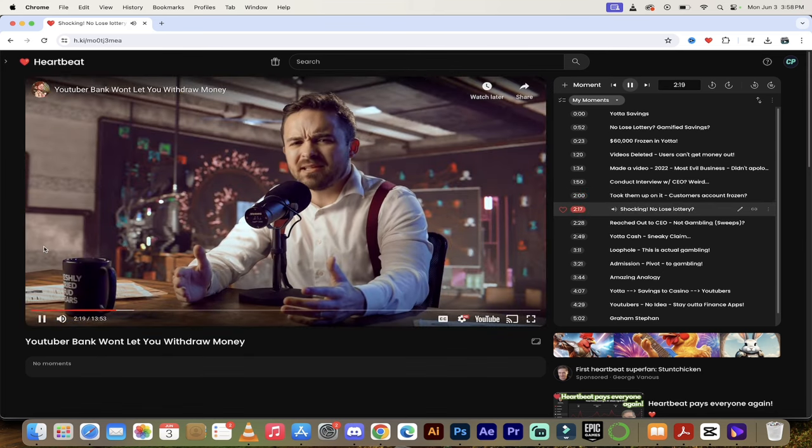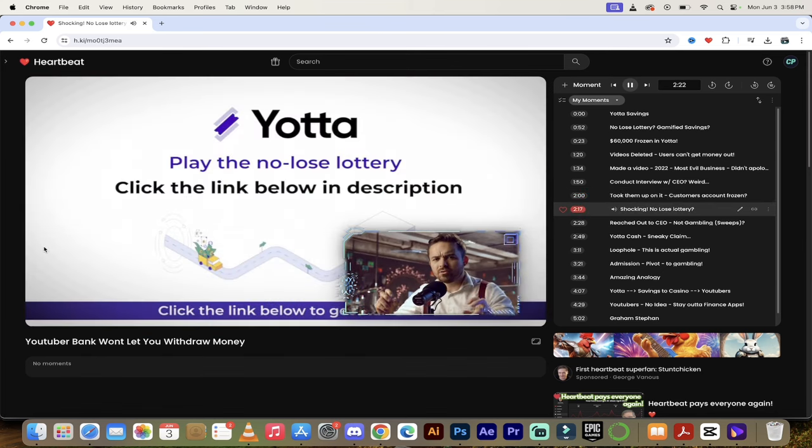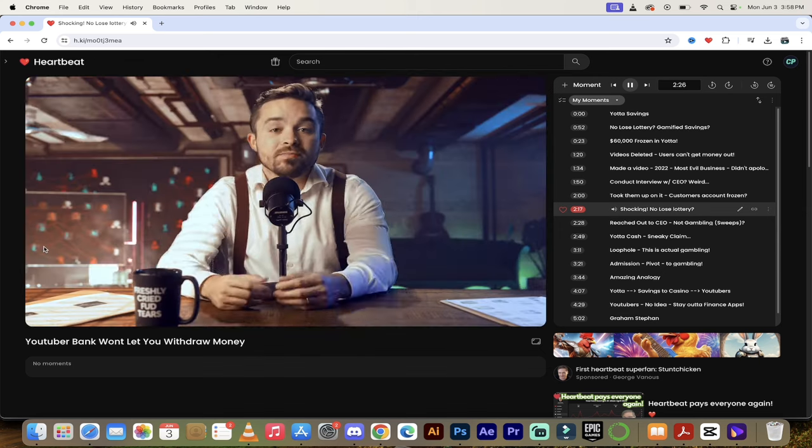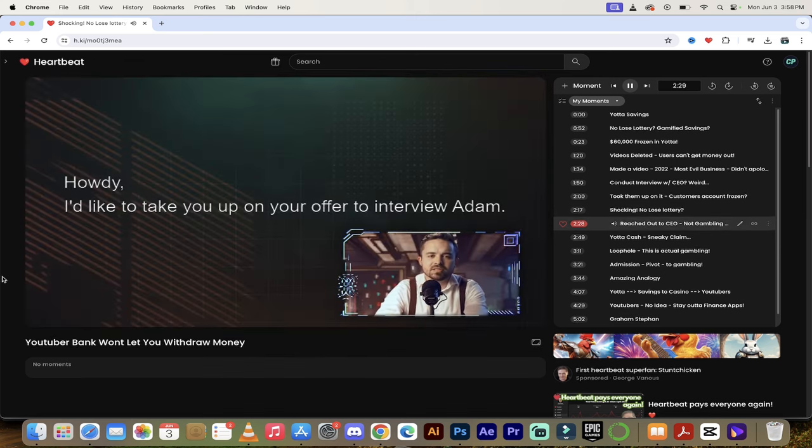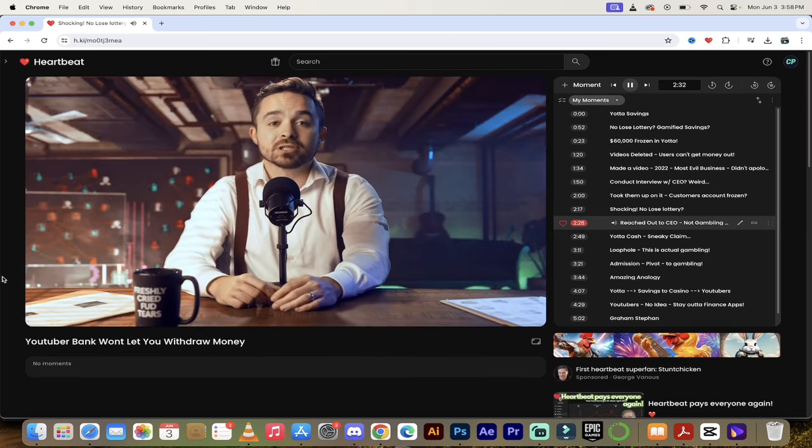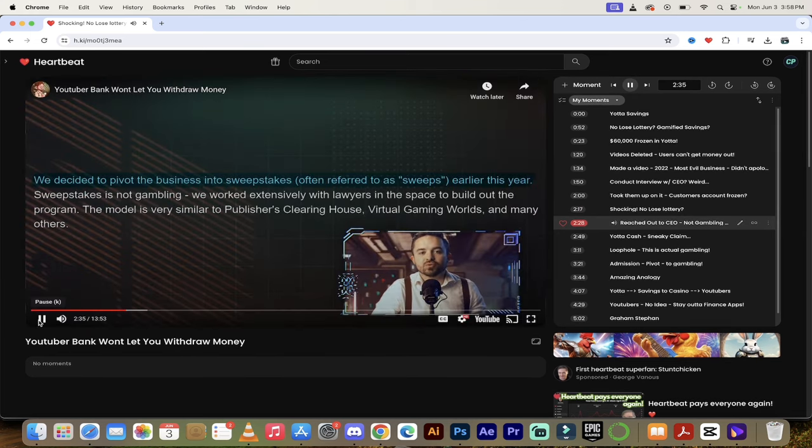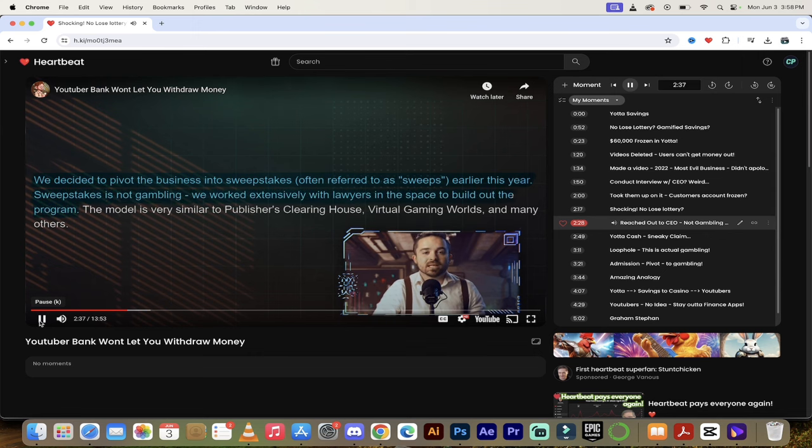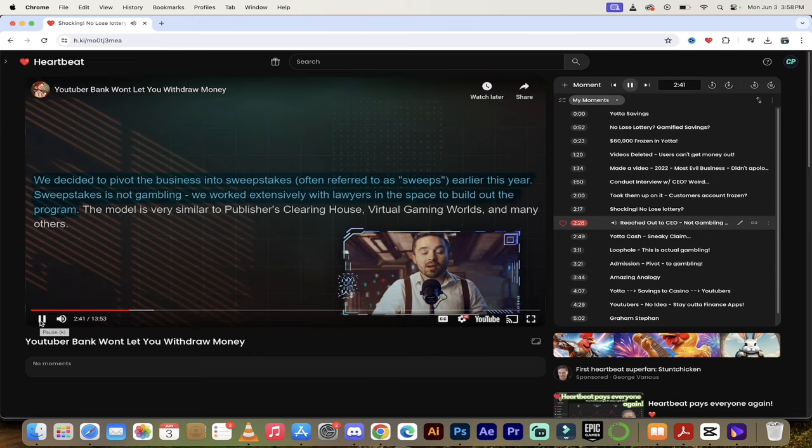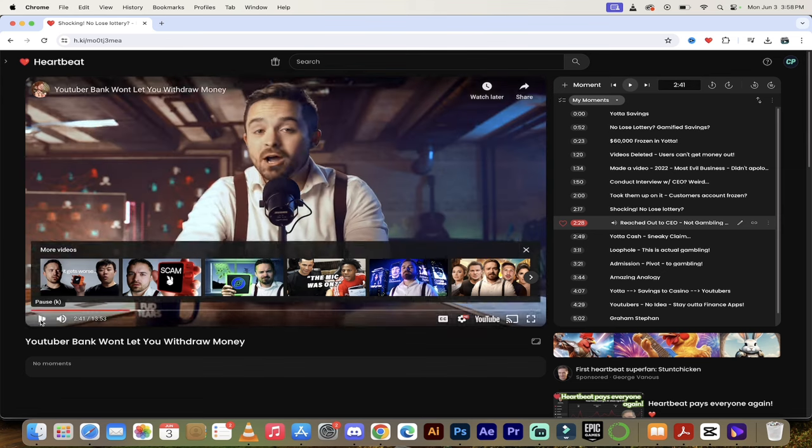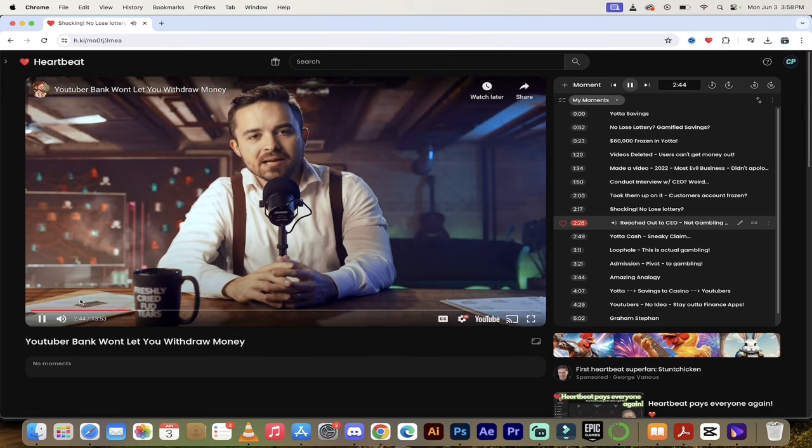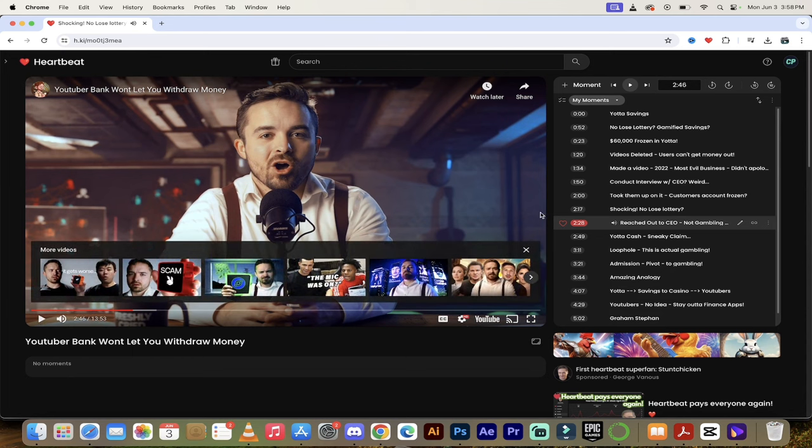That doesn't look like a lottery. That doesn't look like a savings account app to me. That's just crazy. Let's go forward to 2:17 and see what he has to say. Honestly, I was shocked by this. This is the same company that's saying play the no-lose lottery, regular lotteries are scams, they prey on innocent people. Now they're offering gambling. So of course I reached out to the CEO and he told me Yotta is not actually gambling. We decided to pivot the business into sweepstakes earlier this year. Sweepstakes is not gambling. We worked extensively with lawyers in the space to build the program. As soon as you have to bring in lawyers, you know something smells funny here.